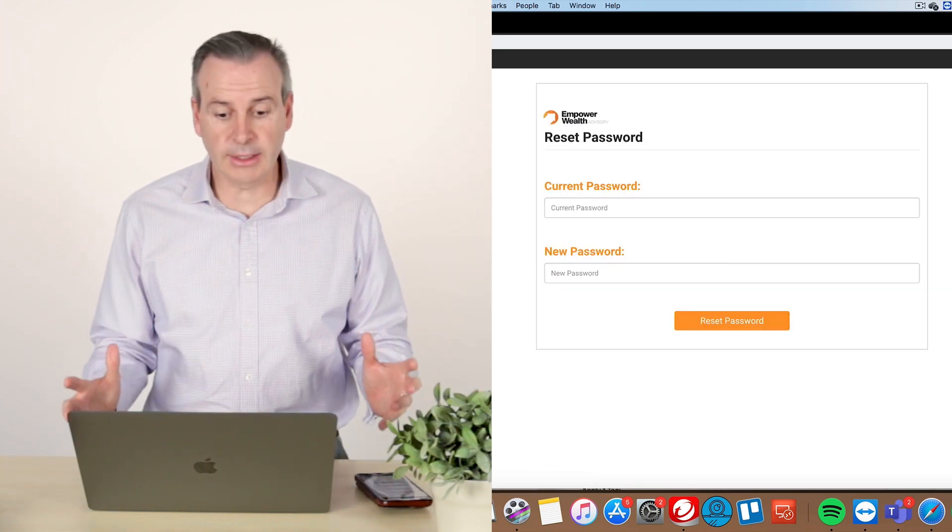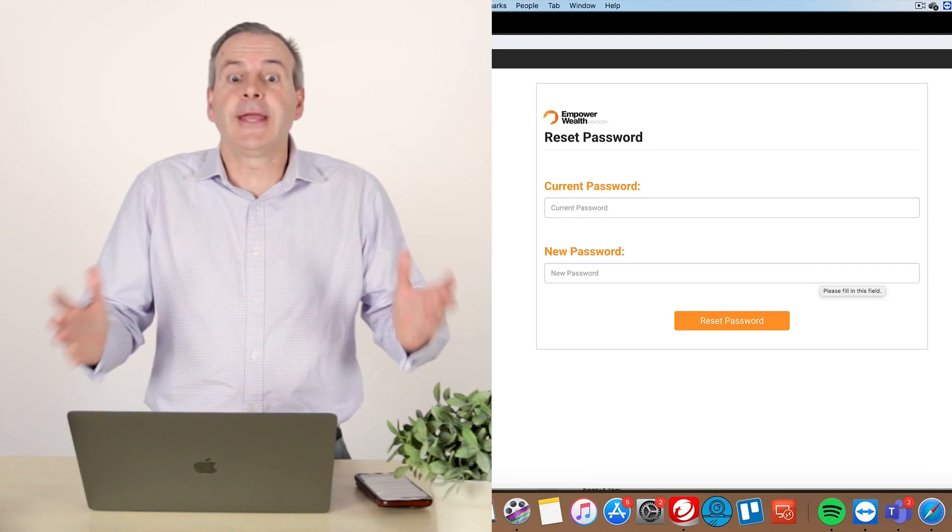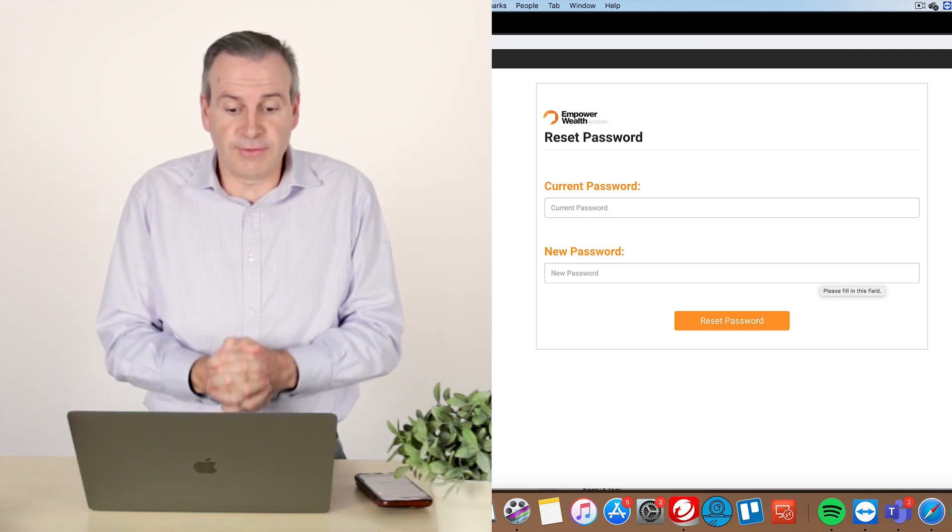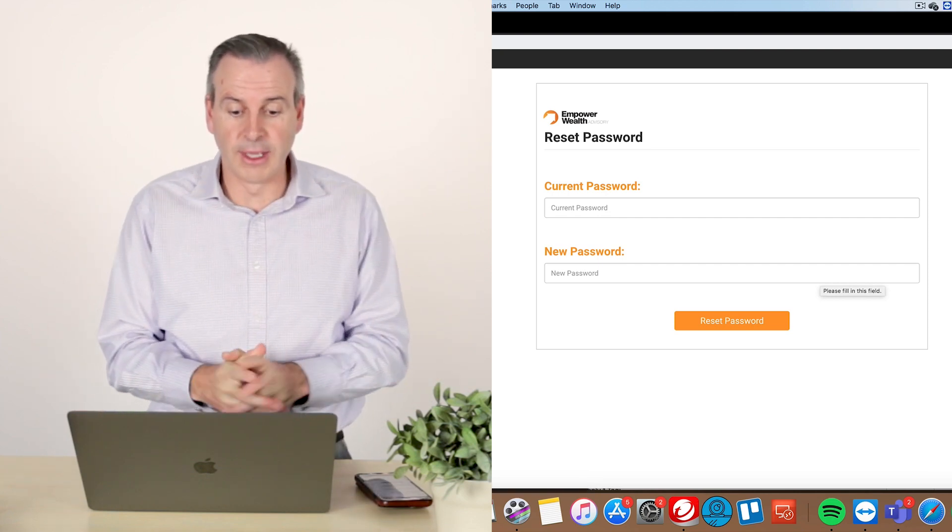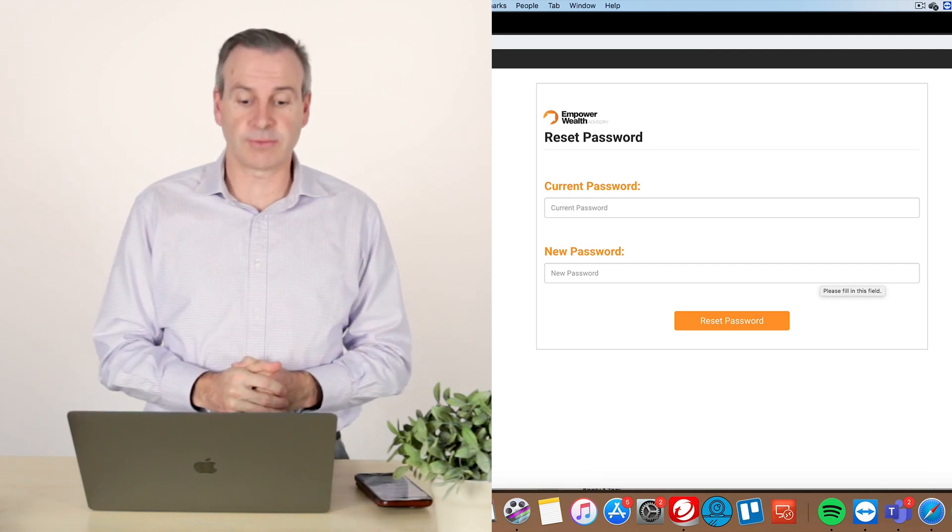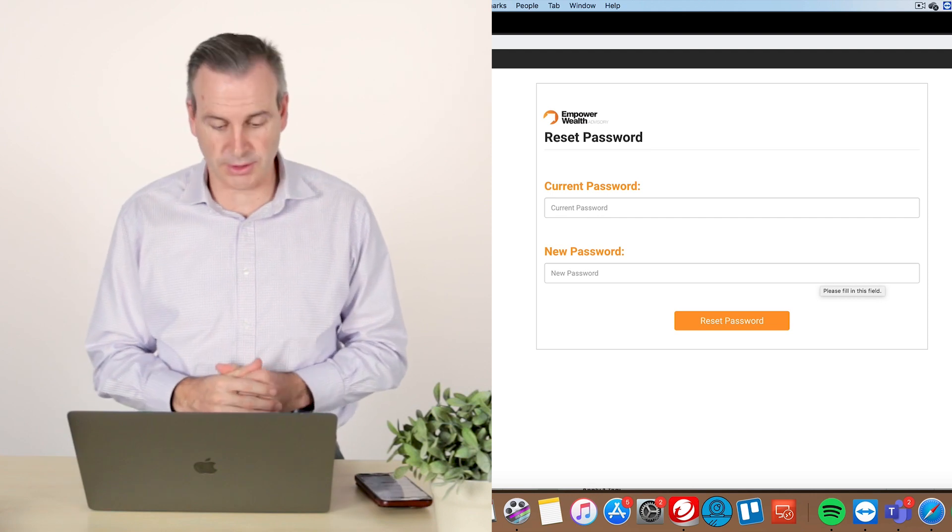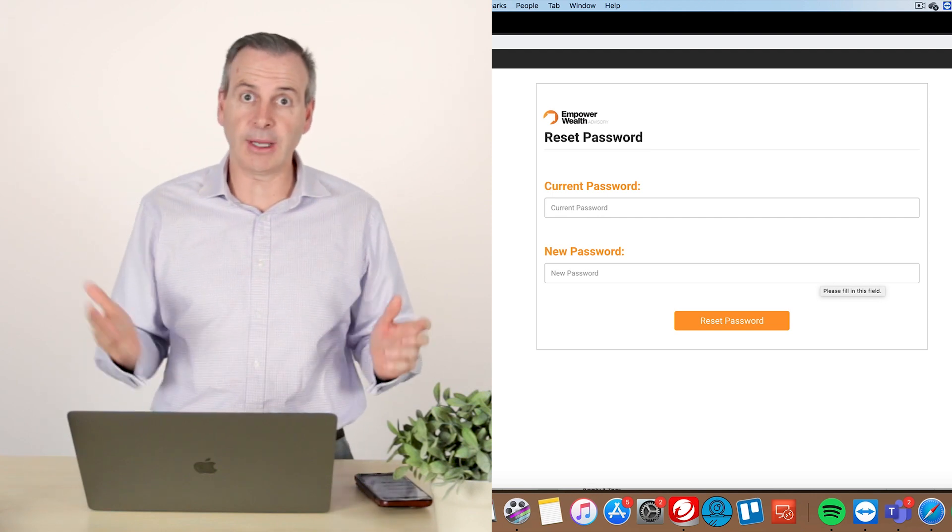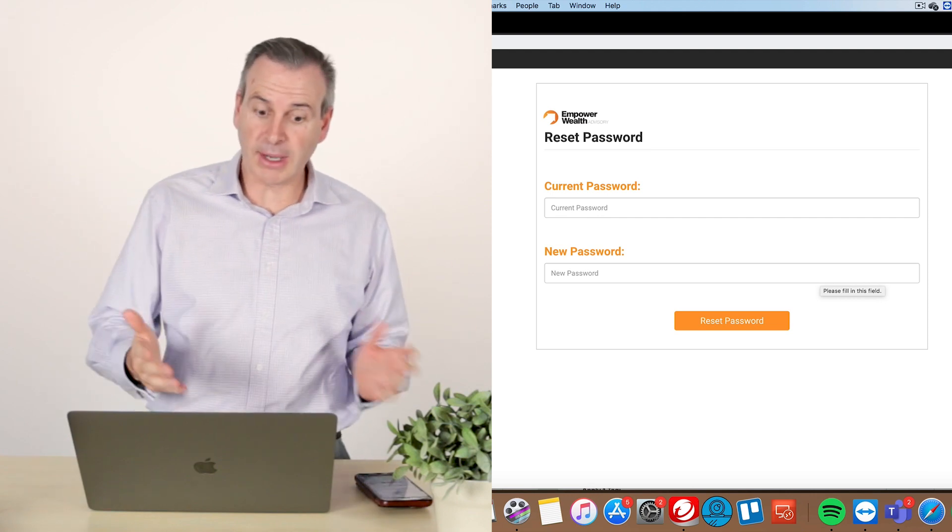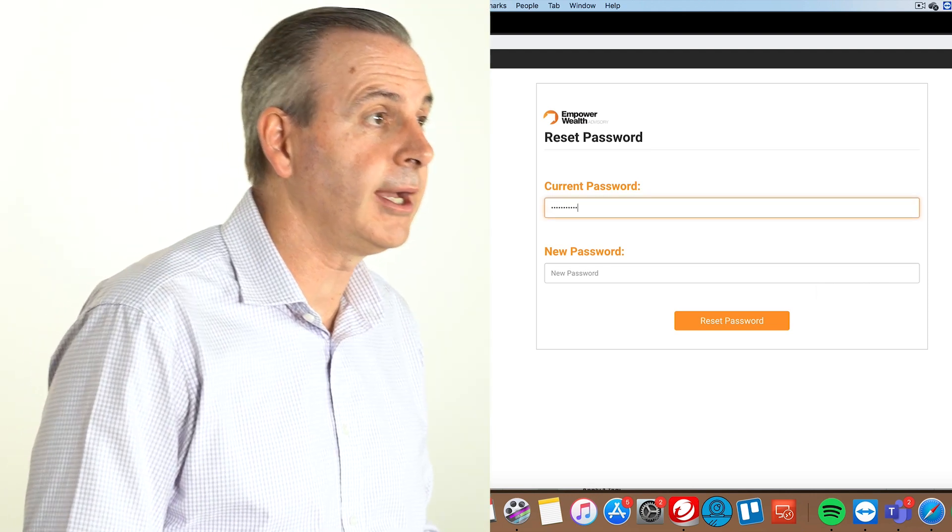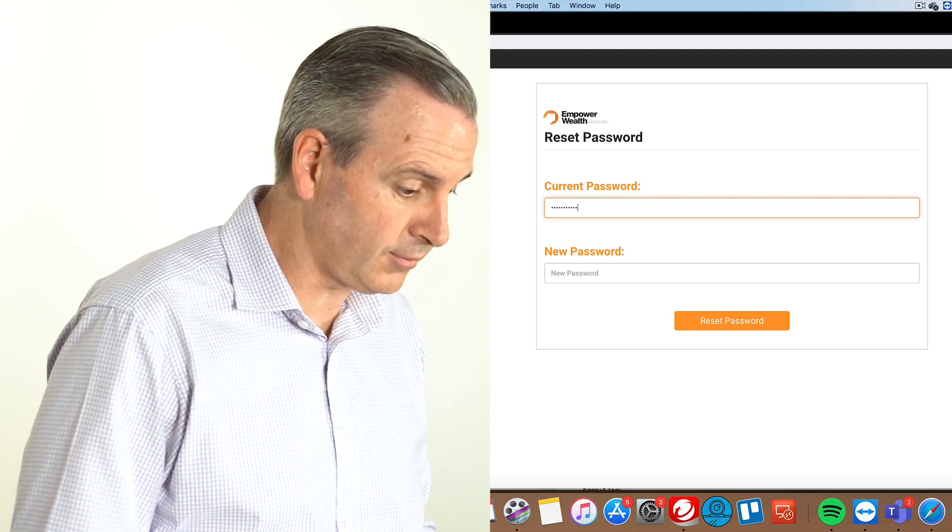I put that number in and here I am inside the portal for the very first time. Now, it says, what is your current password? Well, remember the temporary password that we have, which is Empower1234.